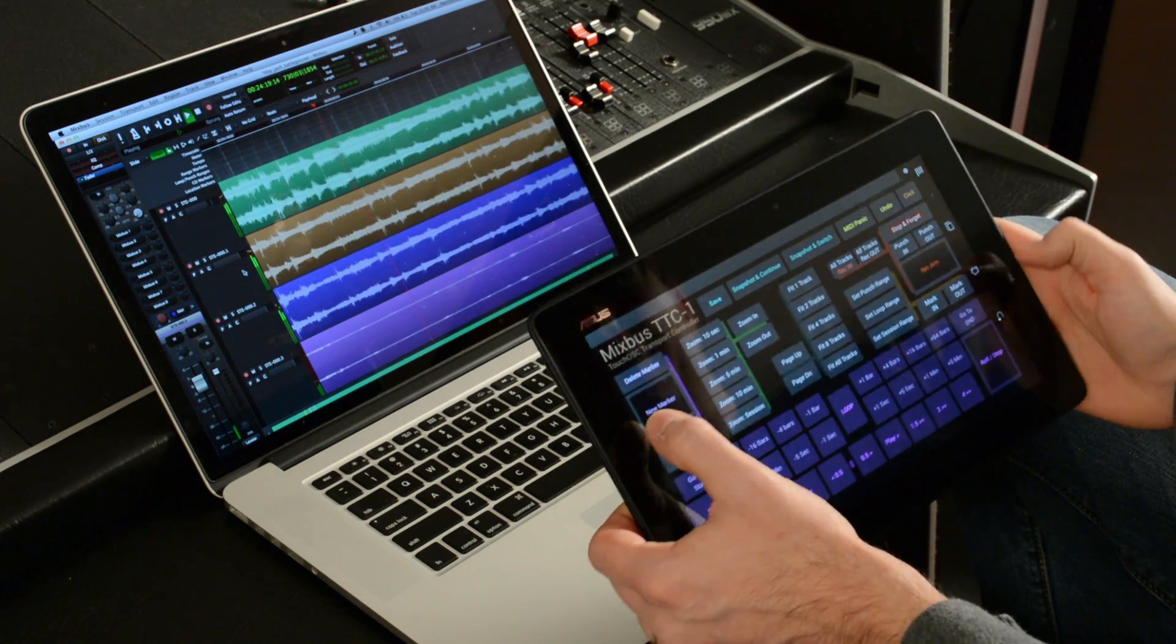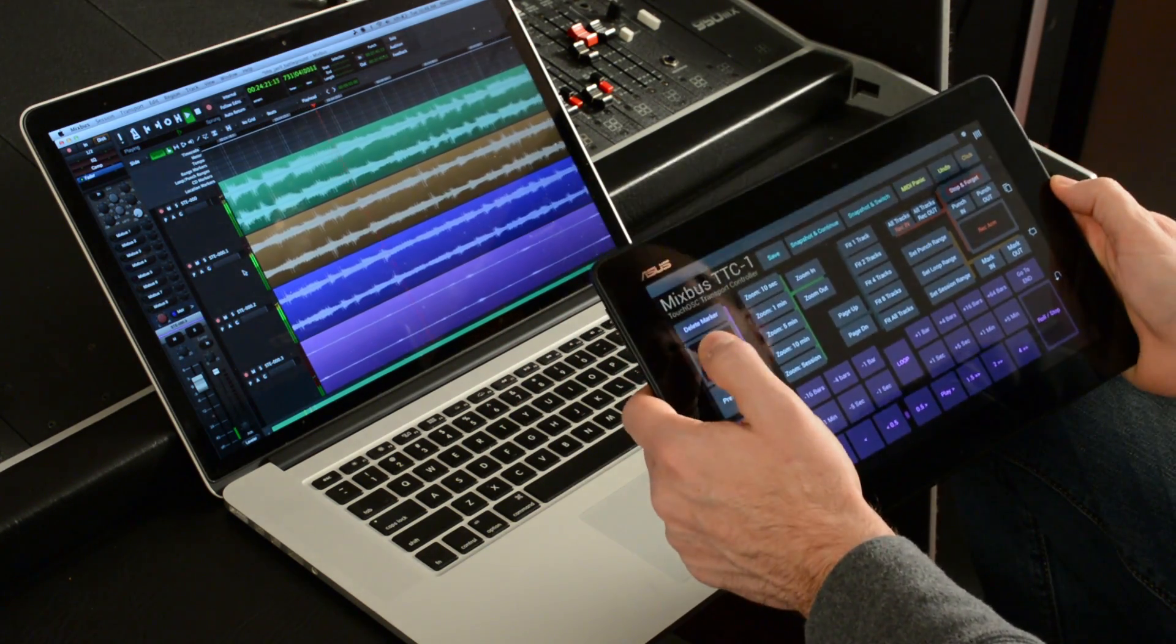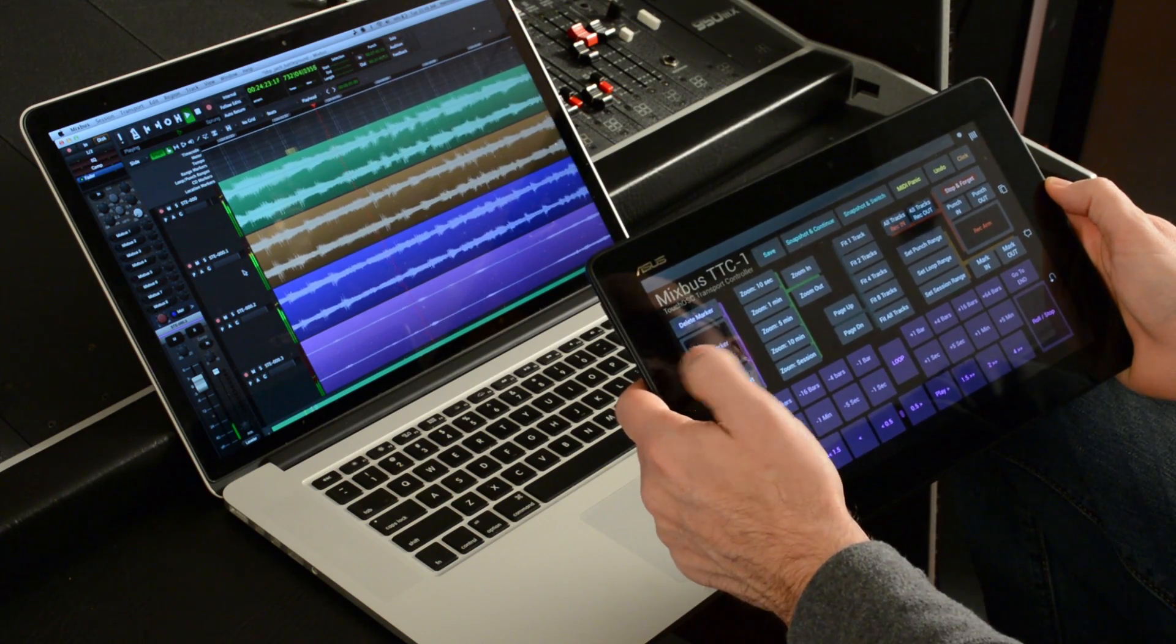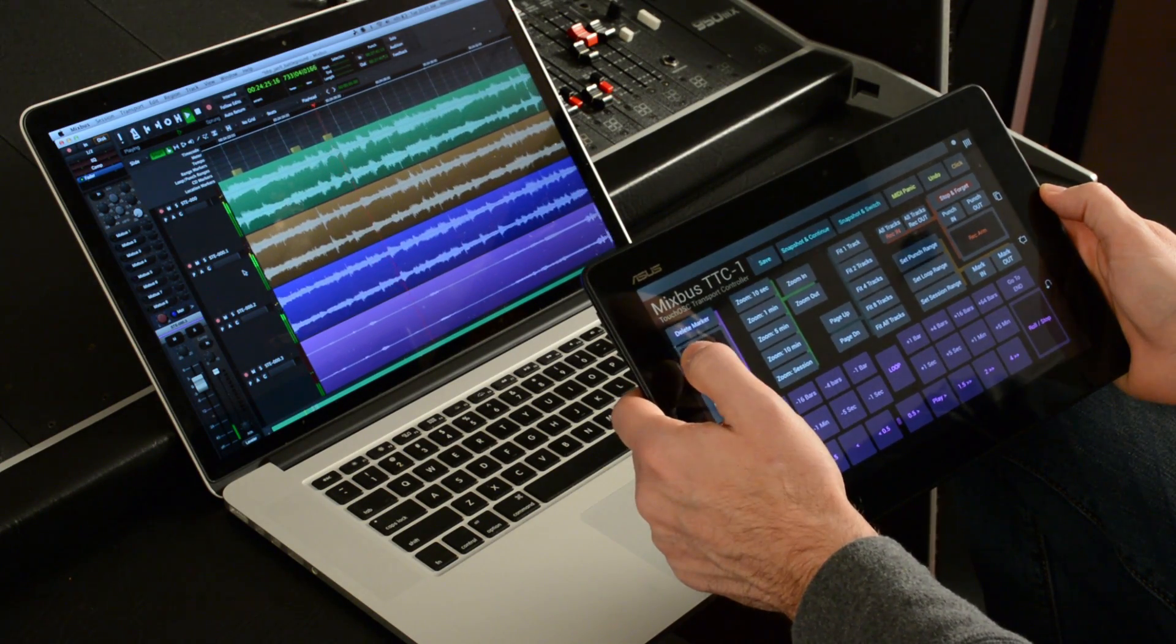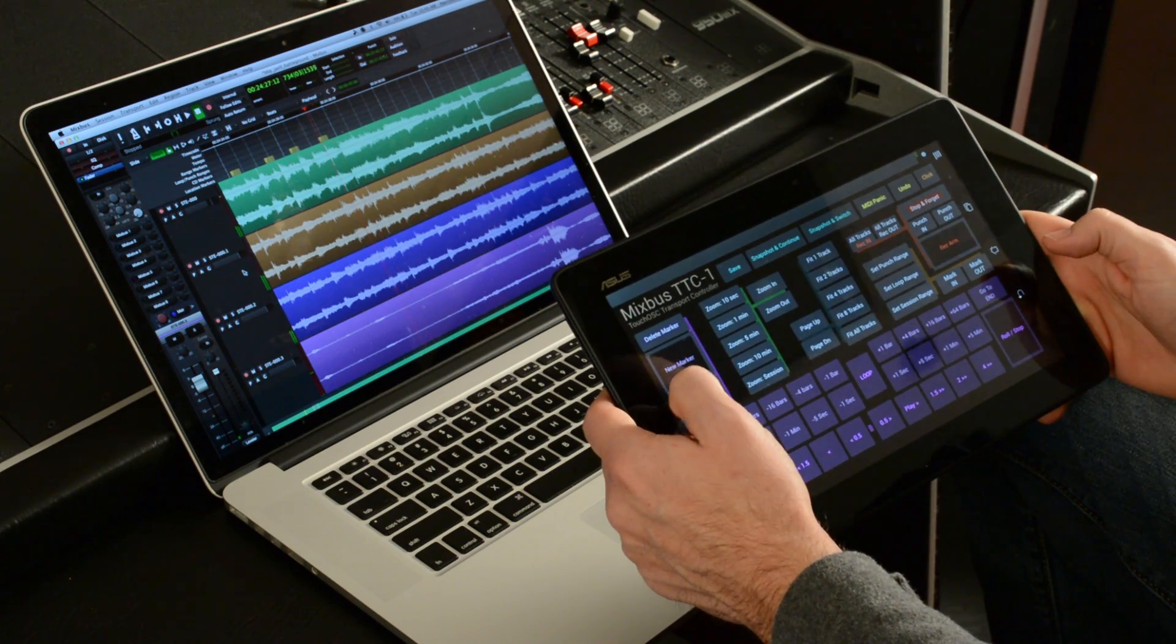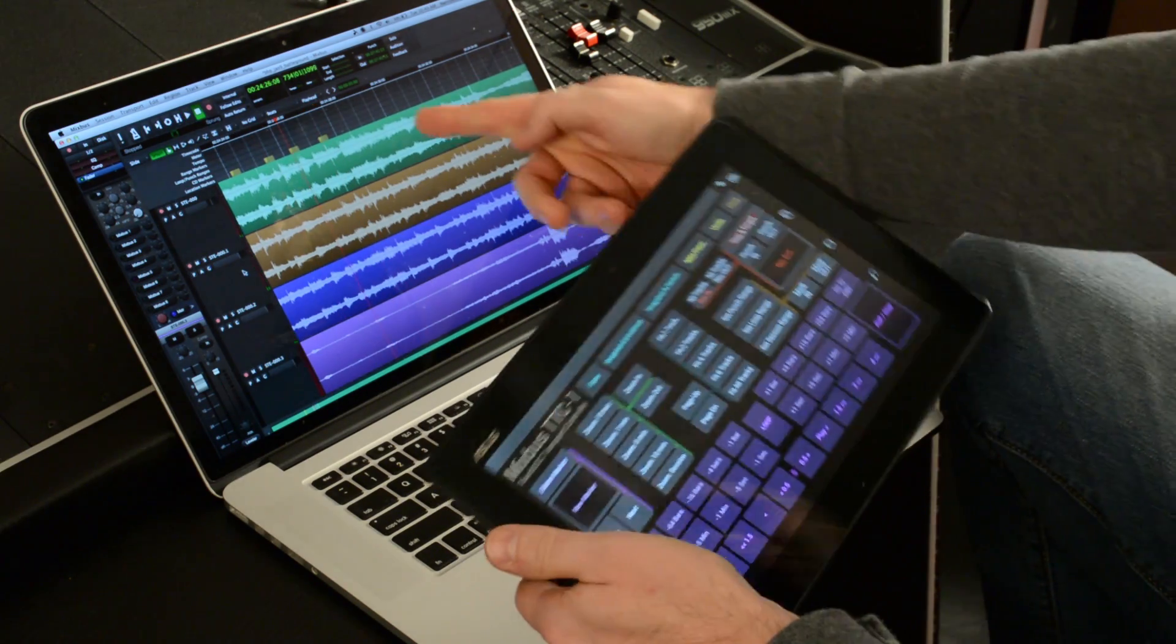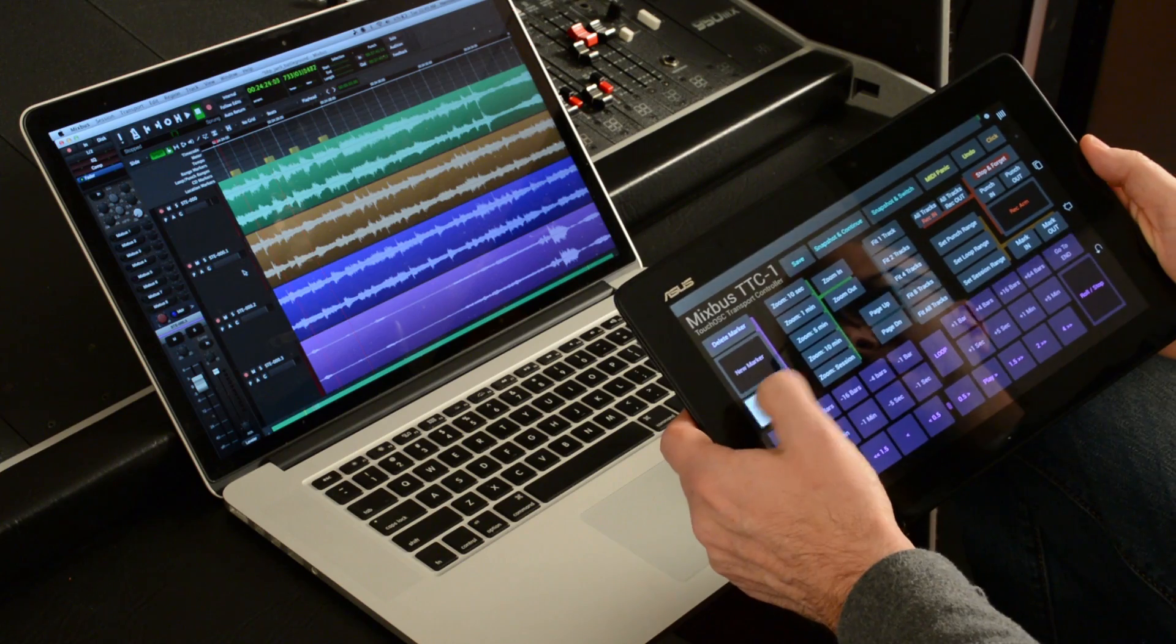So if I'm rolling along here, if you'll watch at the top, I can click the New Marker button. It's right under my thumb. And I'll drop in a few markers. And then if I hit Stop, I can hit Previous or Next to jump around between the markers on the screen there.